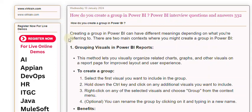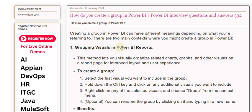Creating a group in Power BI can have different meanings depending on what you're referring to. There are two main contexts where you might create a group in Power BI: grouping visuals in Power BI reports.